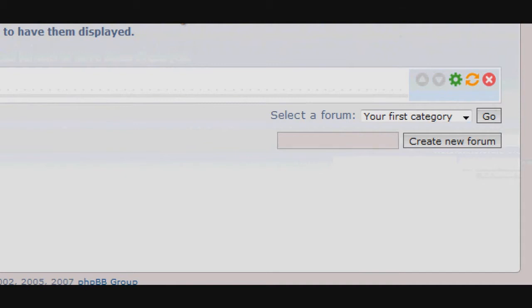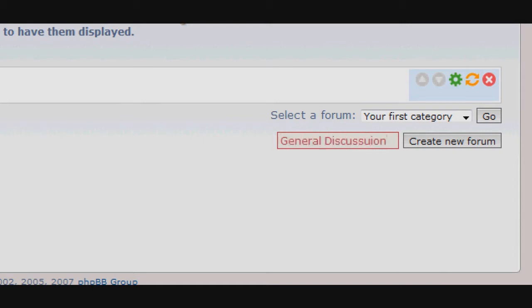Enter the name of your new forum, which is usually the subject matter discussed within the forum itself. For this video, I'm going to create a simple general discussion forum, which as indicated by its name is for general discussions.